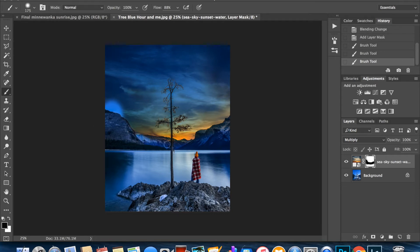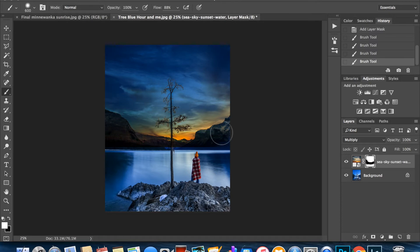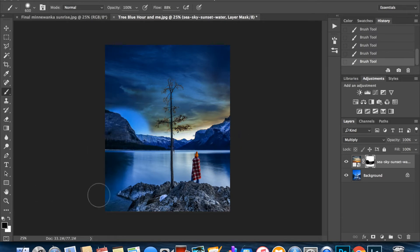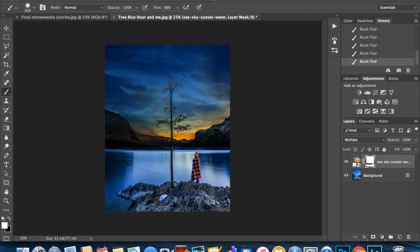We switch the color here to white to conceal, so that paints the sky back on again. See, it's already covered again. So black reveals, white conceals.